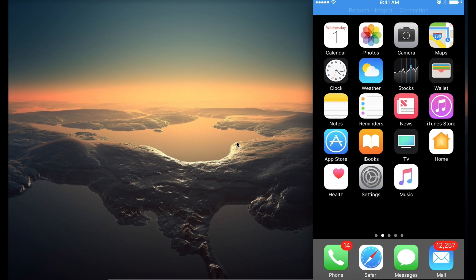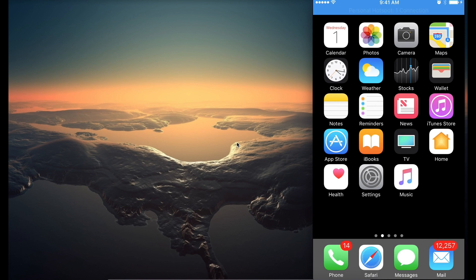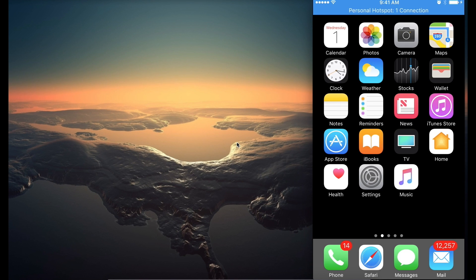So the first thing that we want to do is, if you look on the right side of the screen, I have an image of my phone. Now, to see if this feature is enabled on your phone, you want to go to Settings.